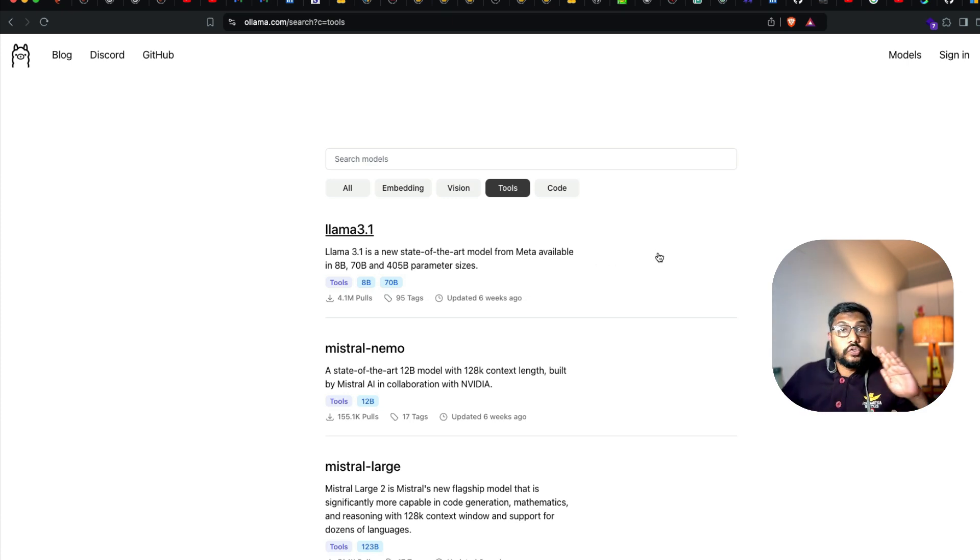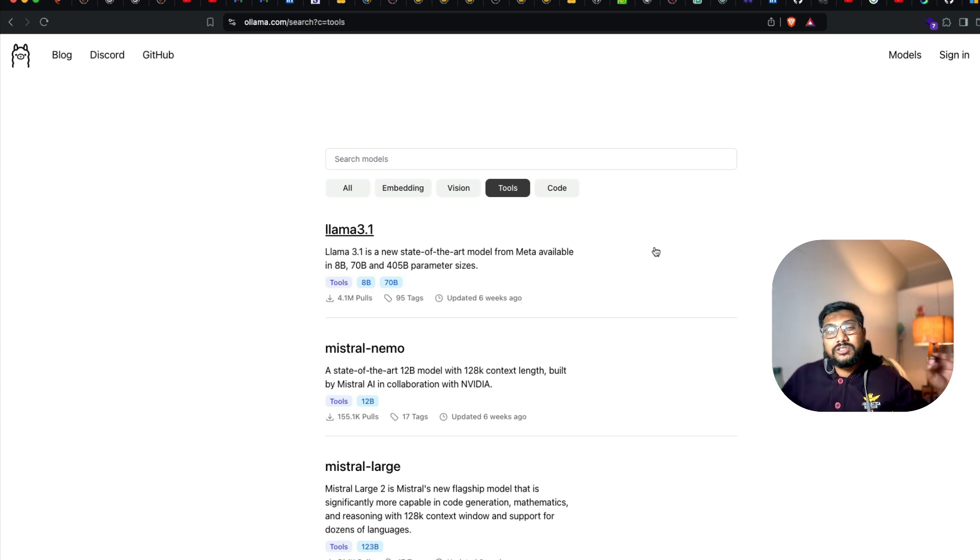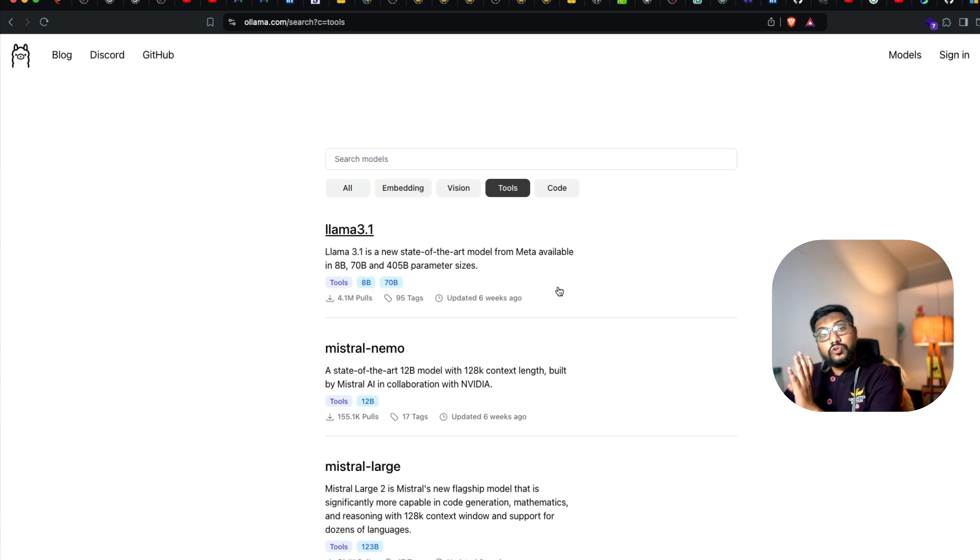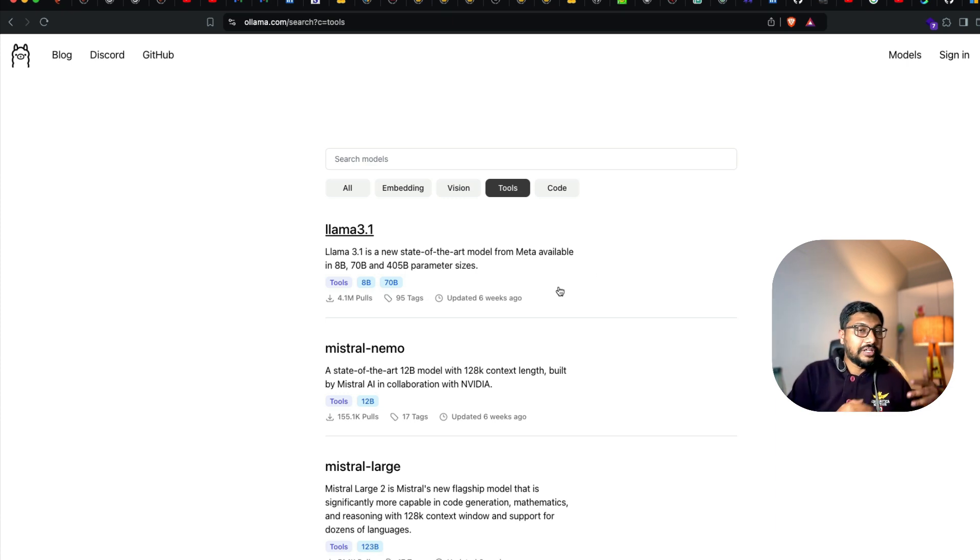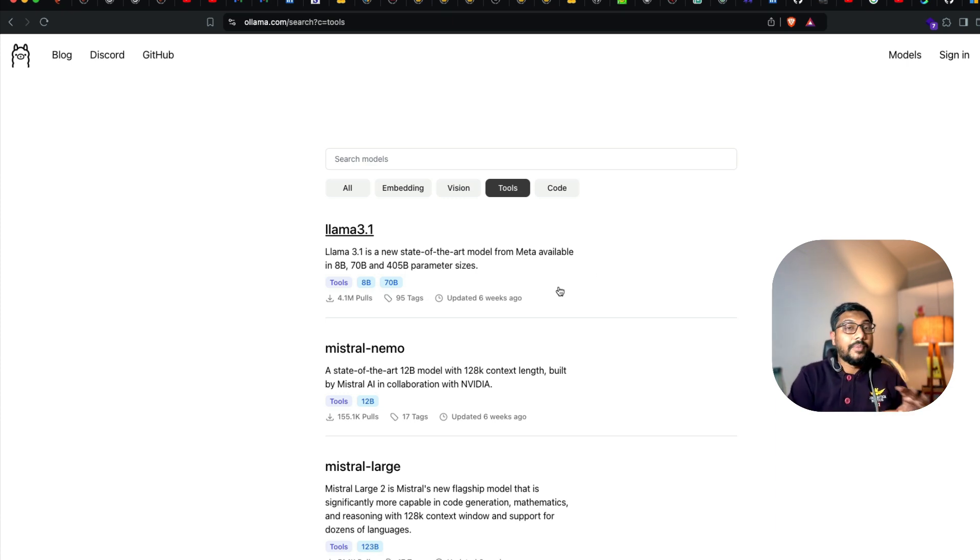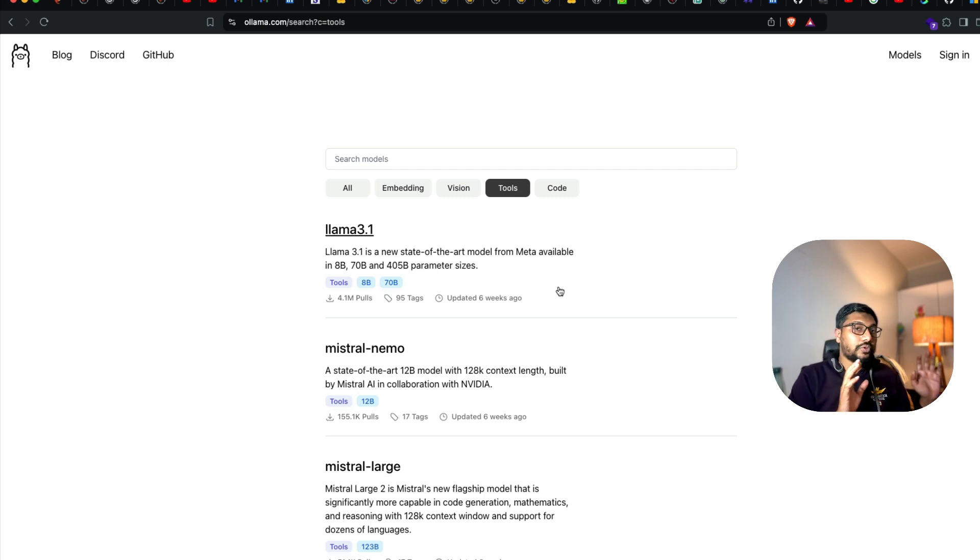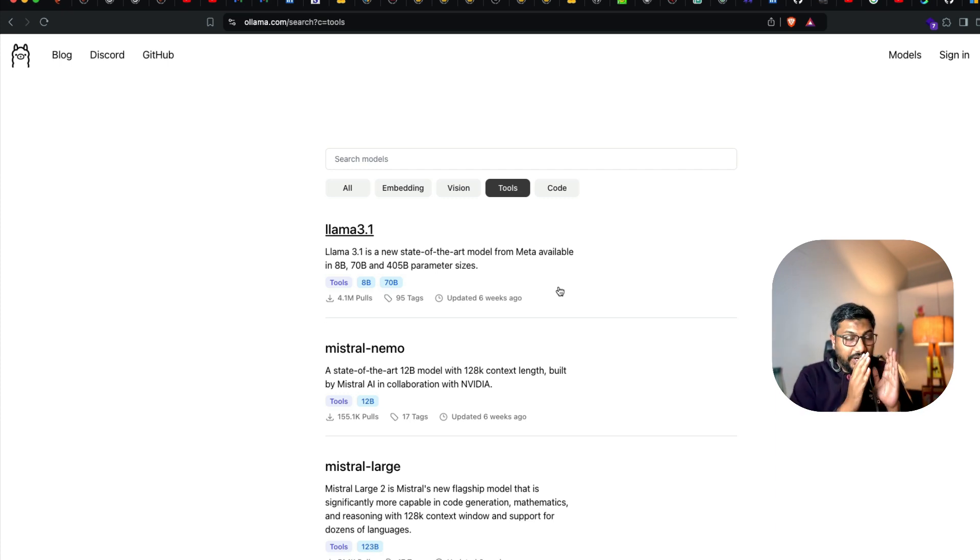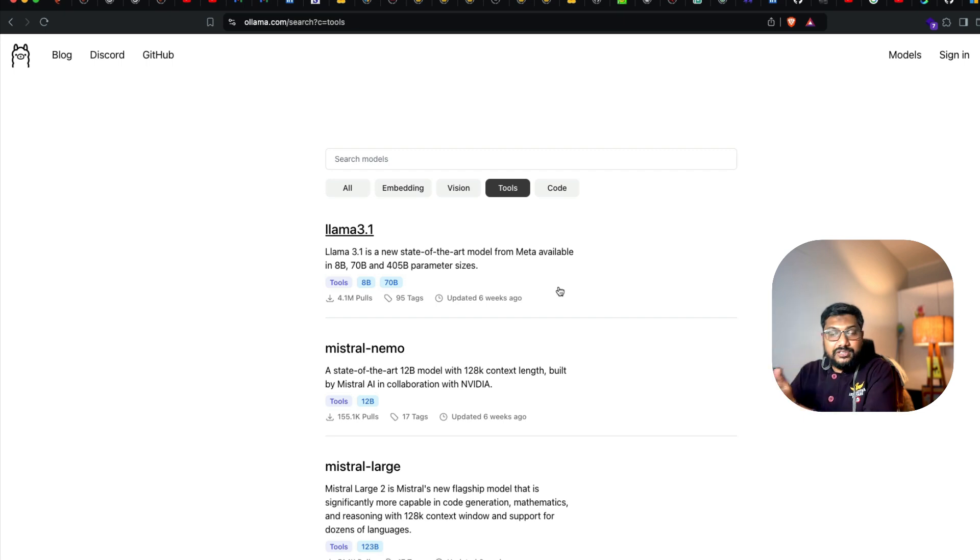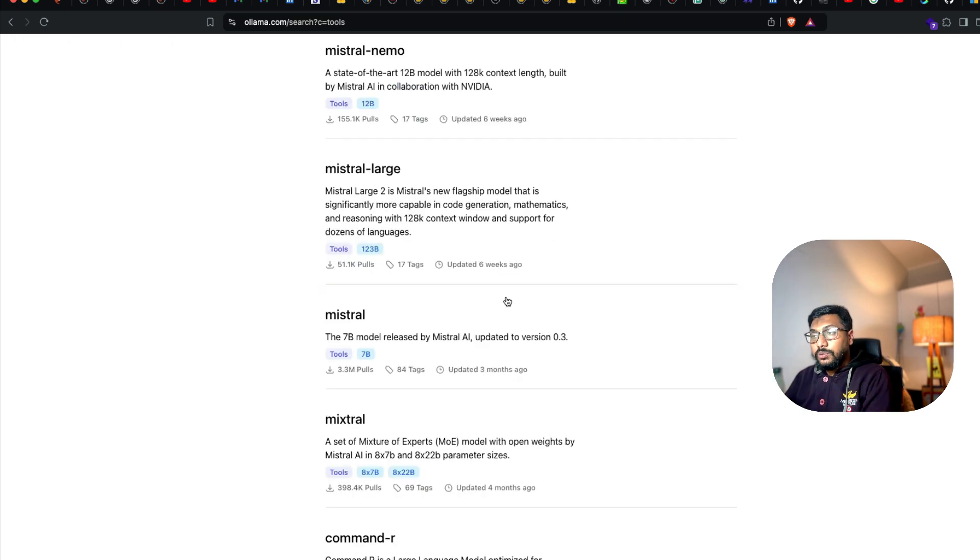This is very important—it's not like you can use any model. You need models that support tool usage if you use the Ollama endpoint. If you're using LM Studio or Jan, that's a totally different topic with OpenAI compatible endpoints. But if you're specifically using Ollama, this is mandatory.